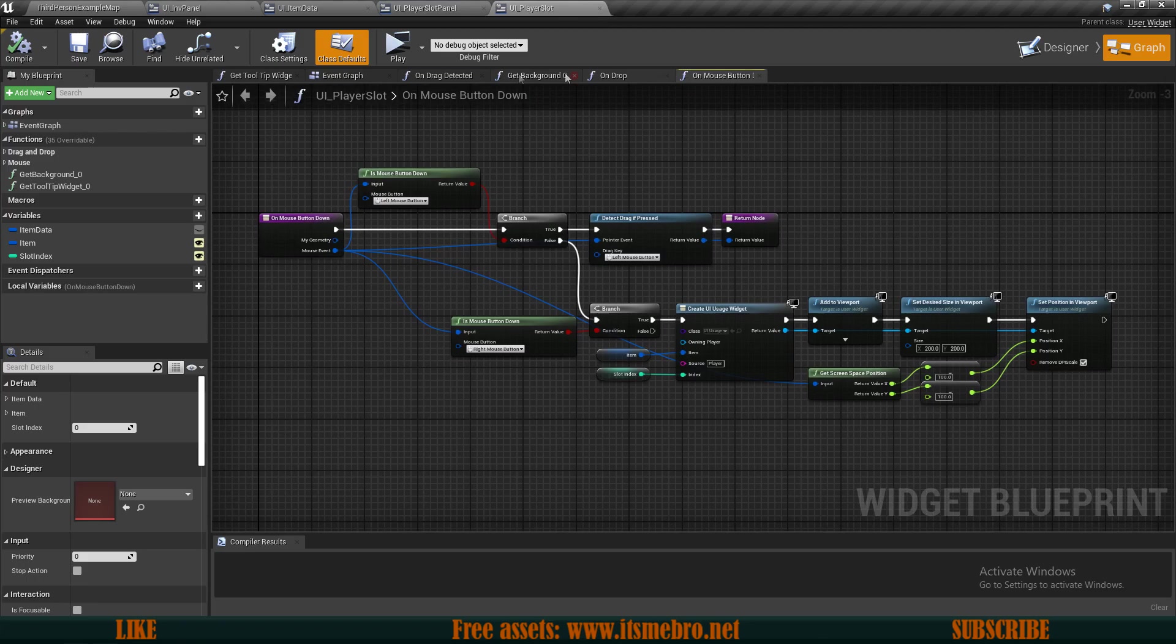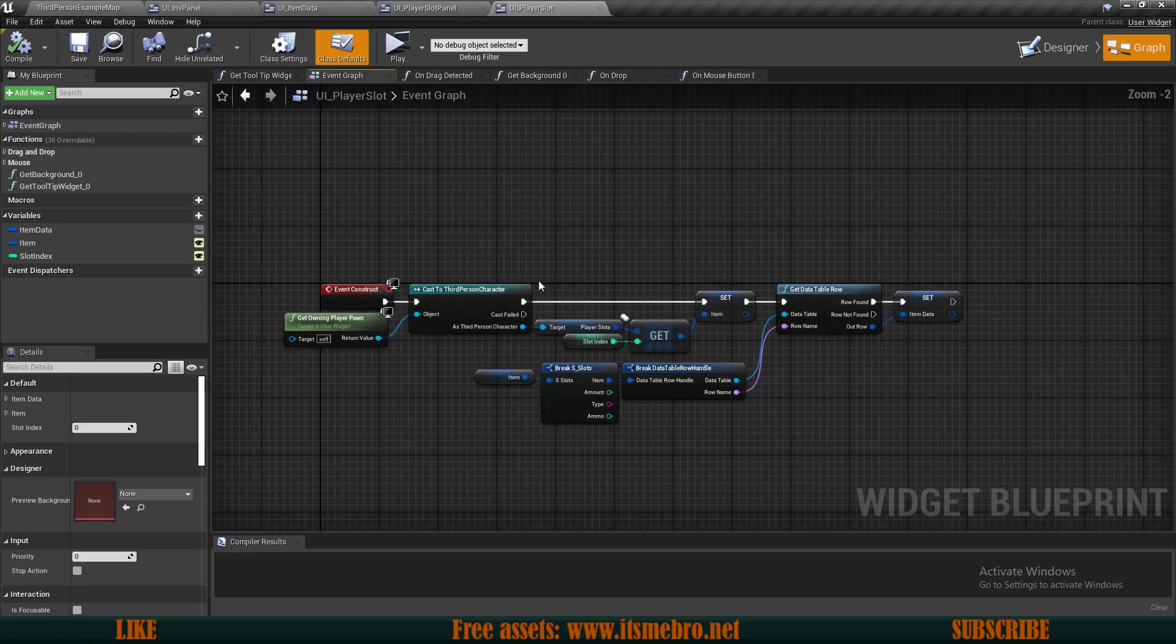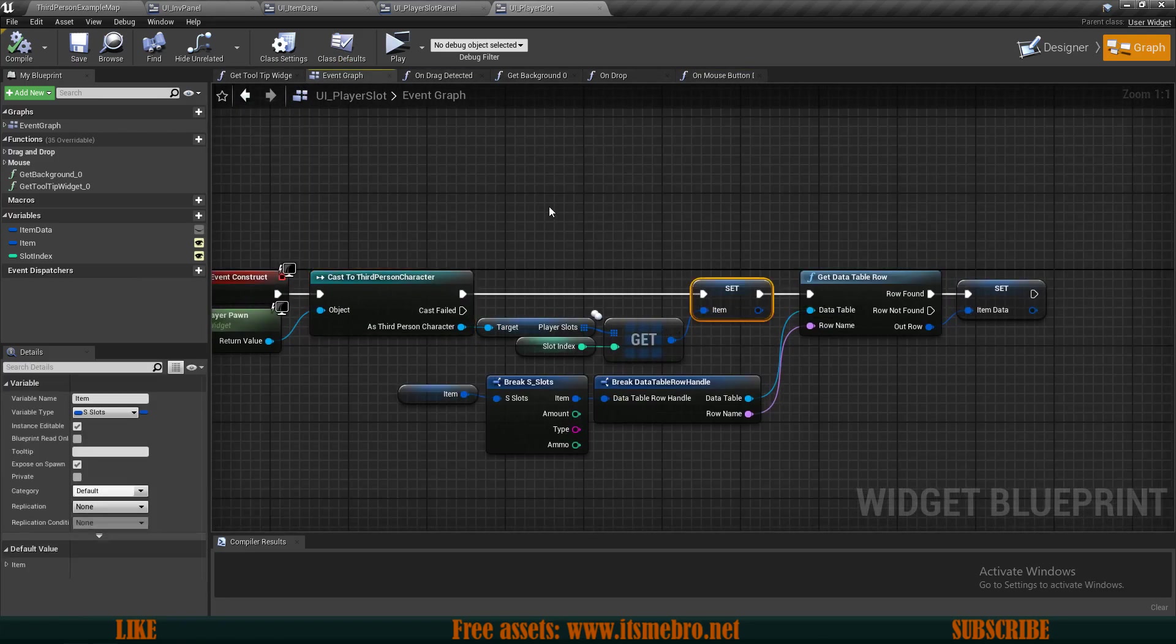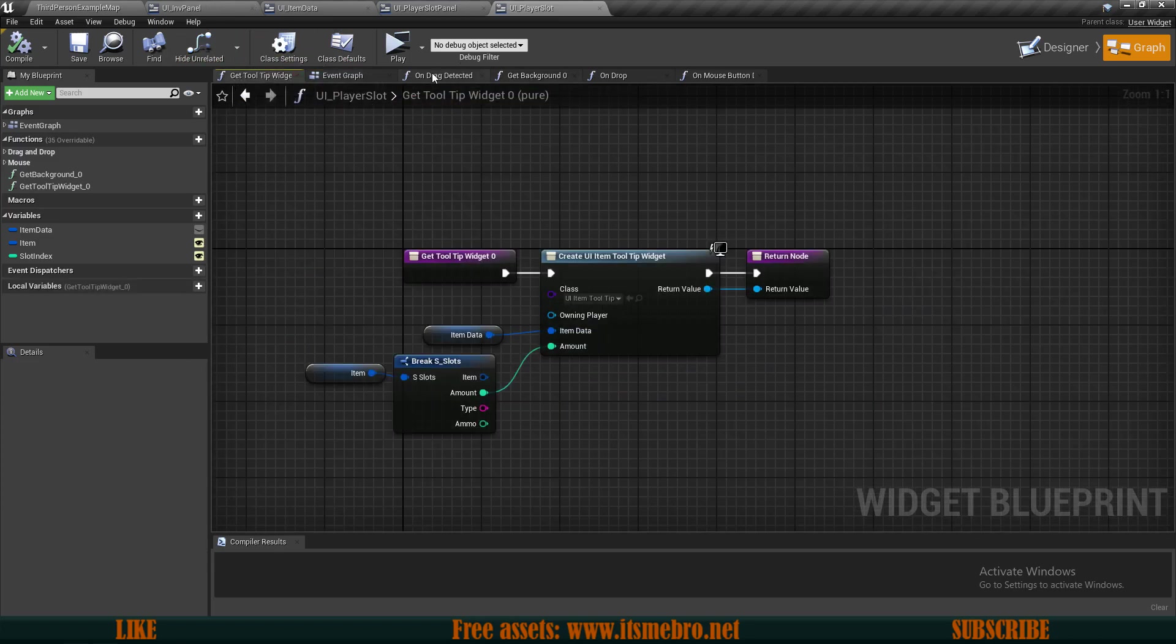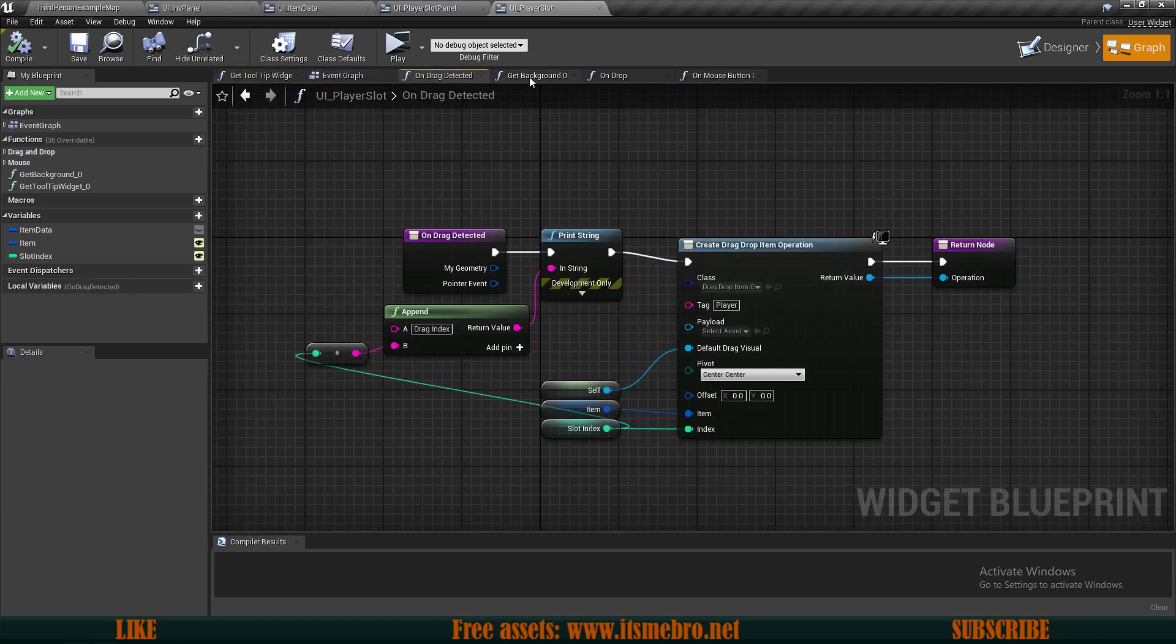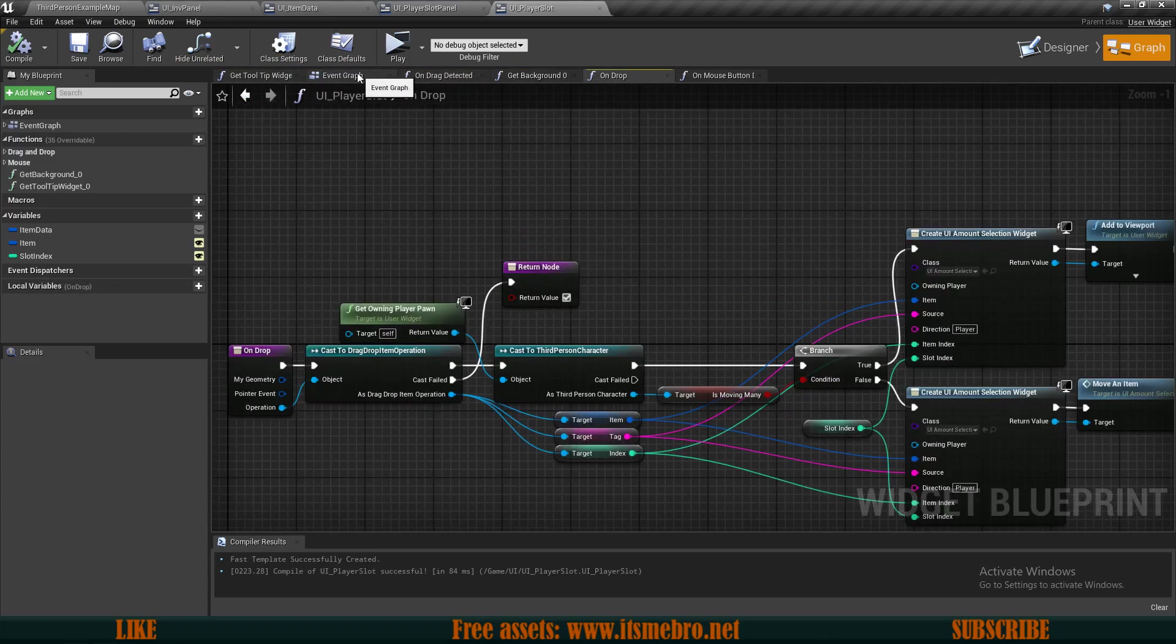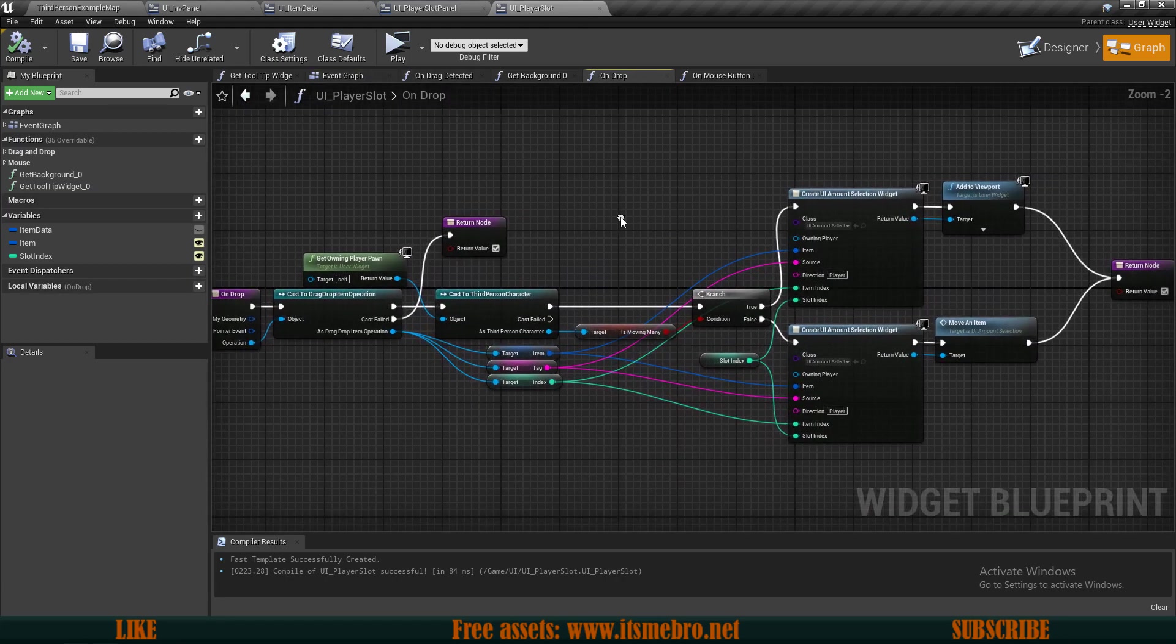If we would go to the player slots themselves, we have quite a lot of logic. We have the event graph which gets information about that one specific item, all the tooltip stuff, drag detected, background, and we have the on drop event.